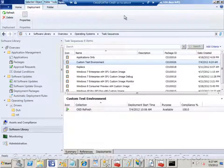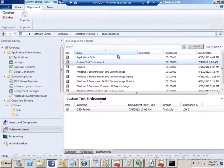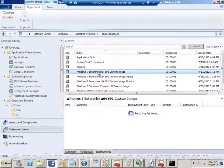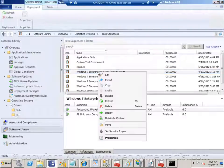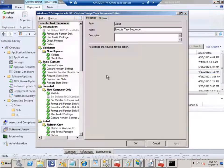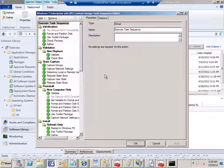As you probably know in Config Manager we have sequences when we do OS deployment. If I open up a sequence or rather edit the sequence we have the list of actions that actually happens when we start an OS deployment.